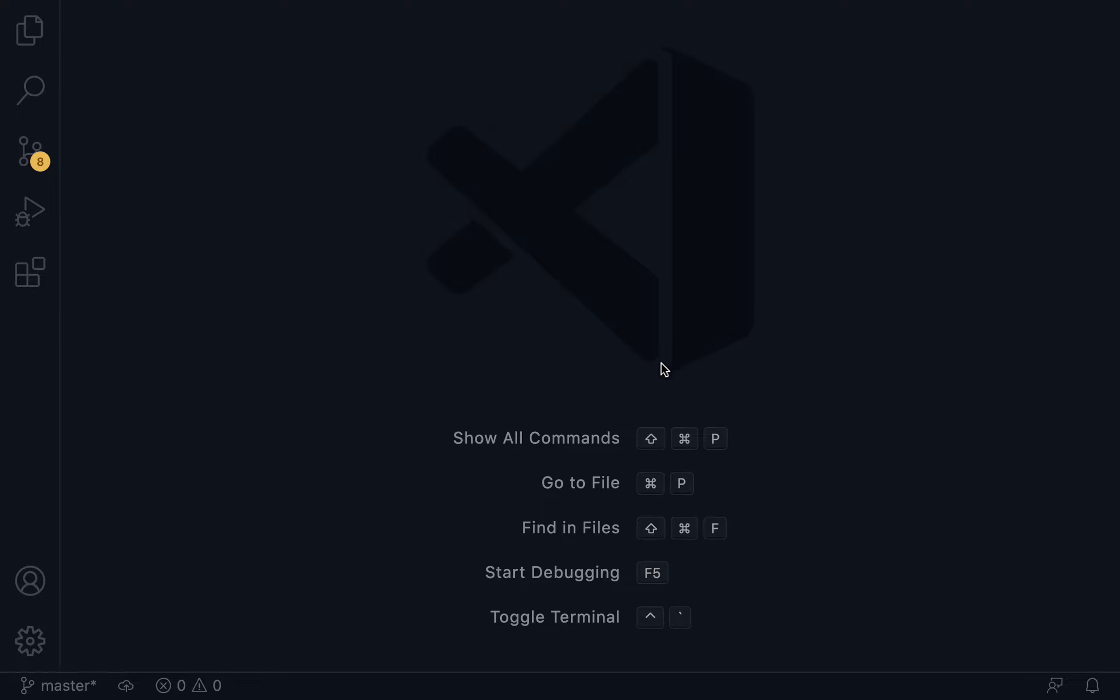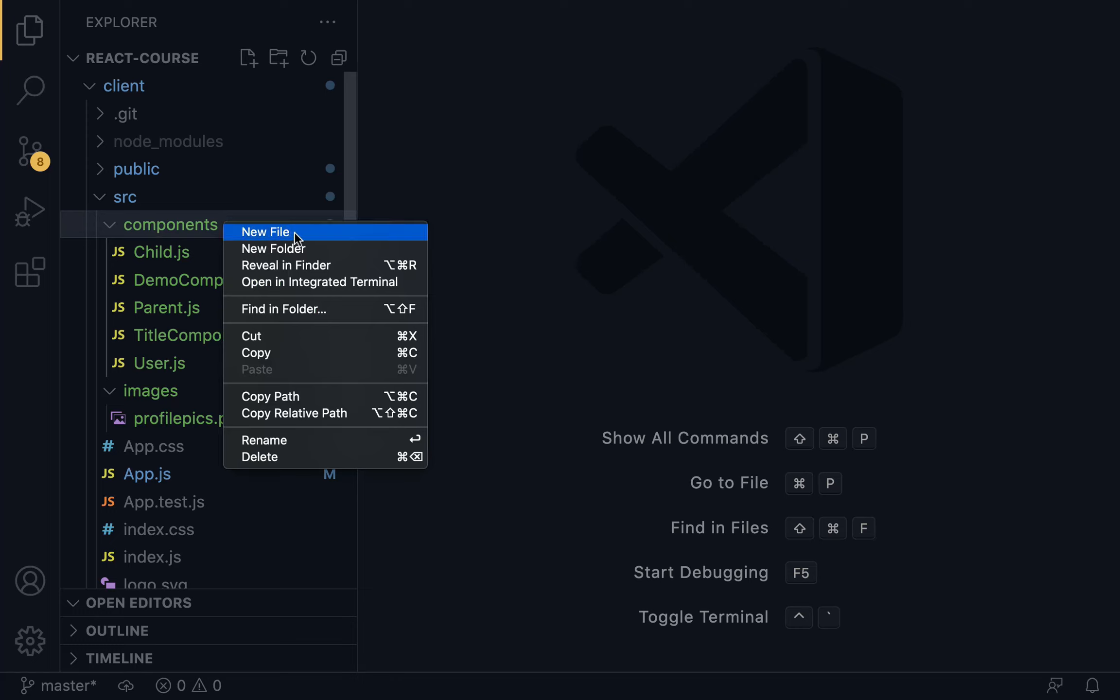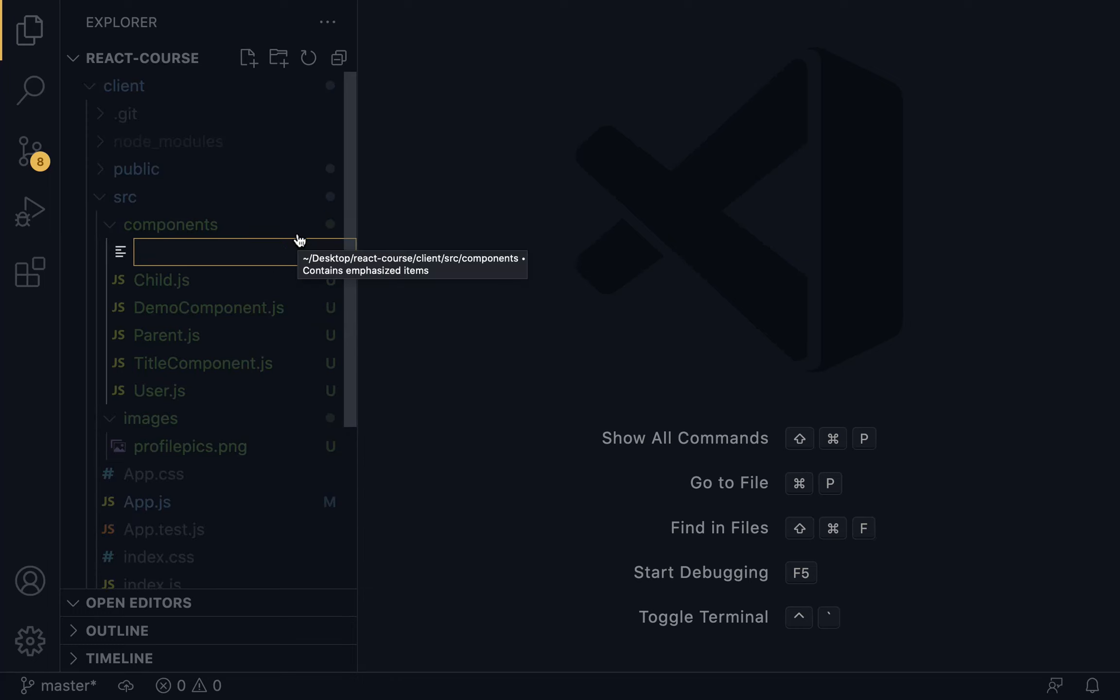Let's practice it quickly. Open up the Explorer. Right within the component directory, we are going to create a new component, and this will be called clickEventHandler.js.